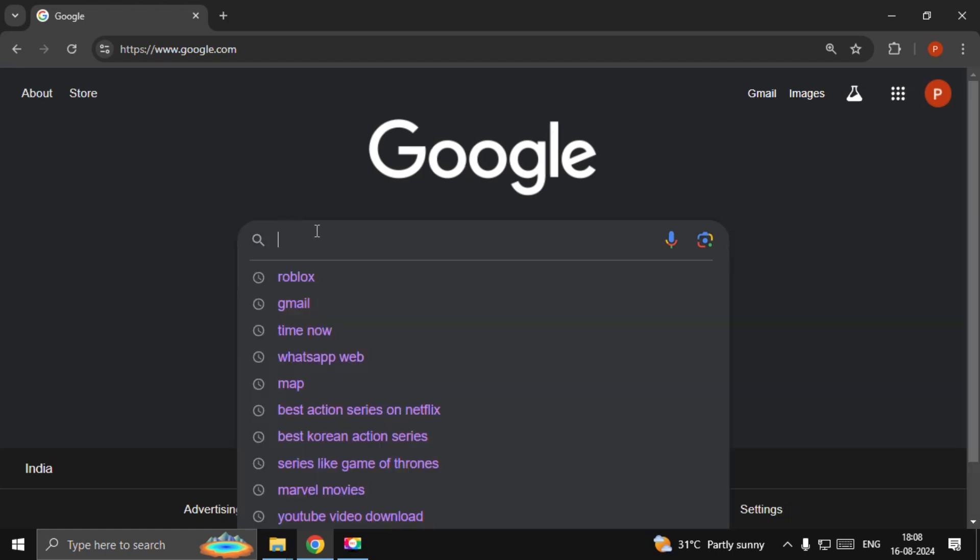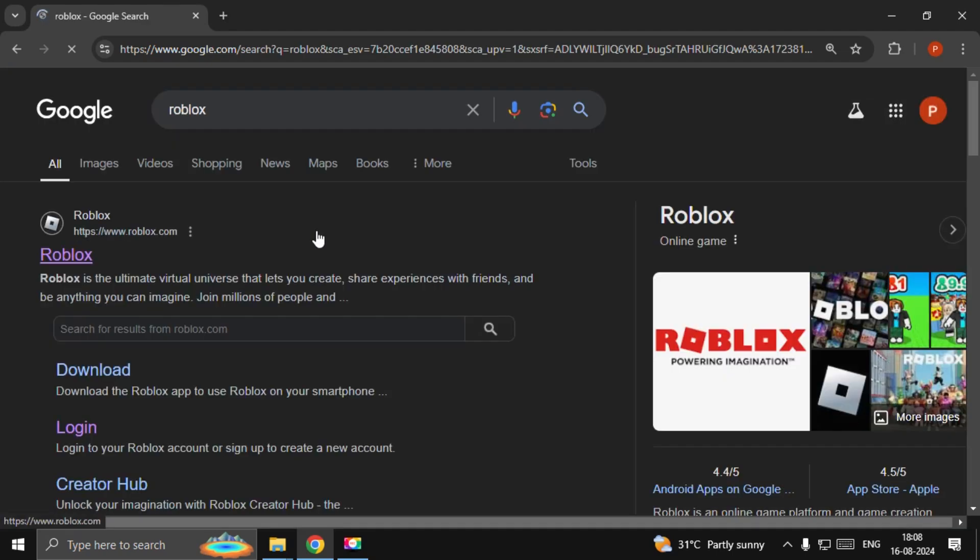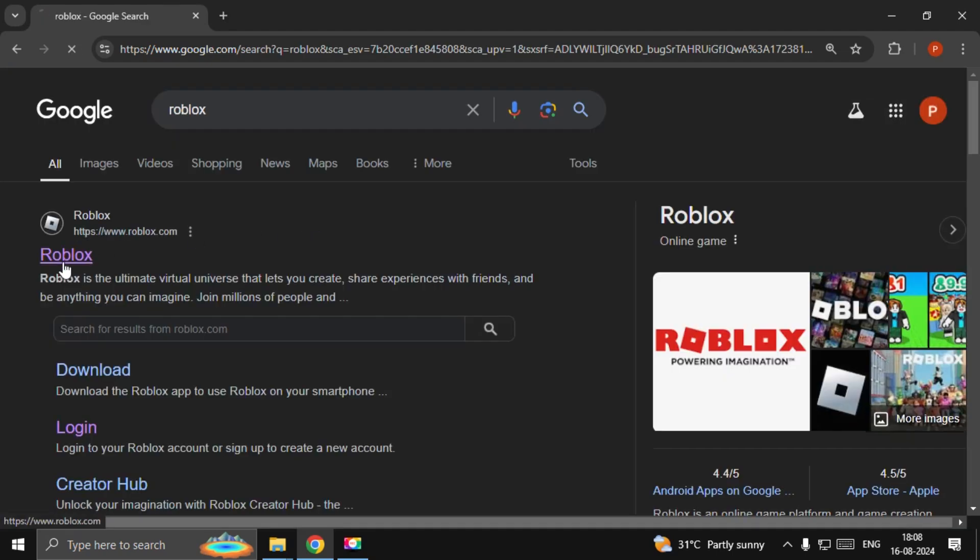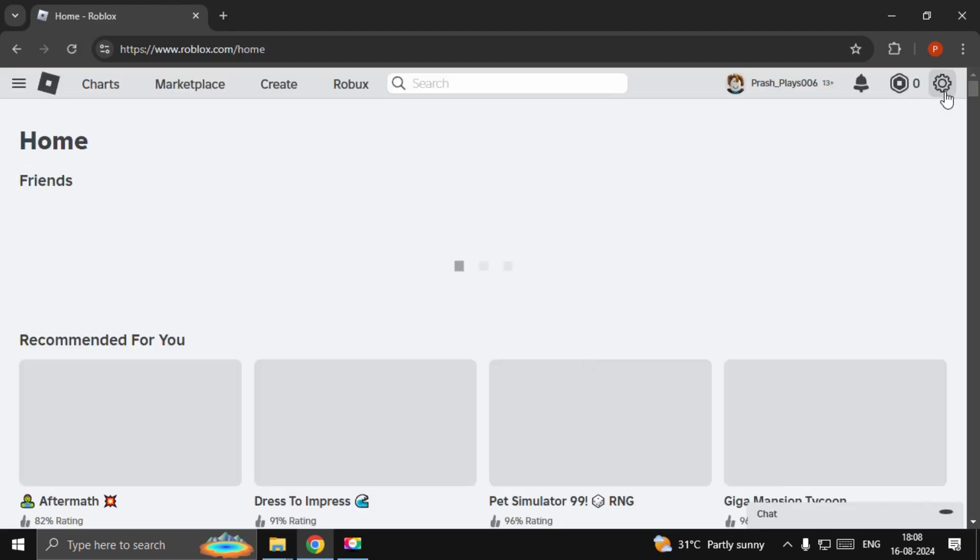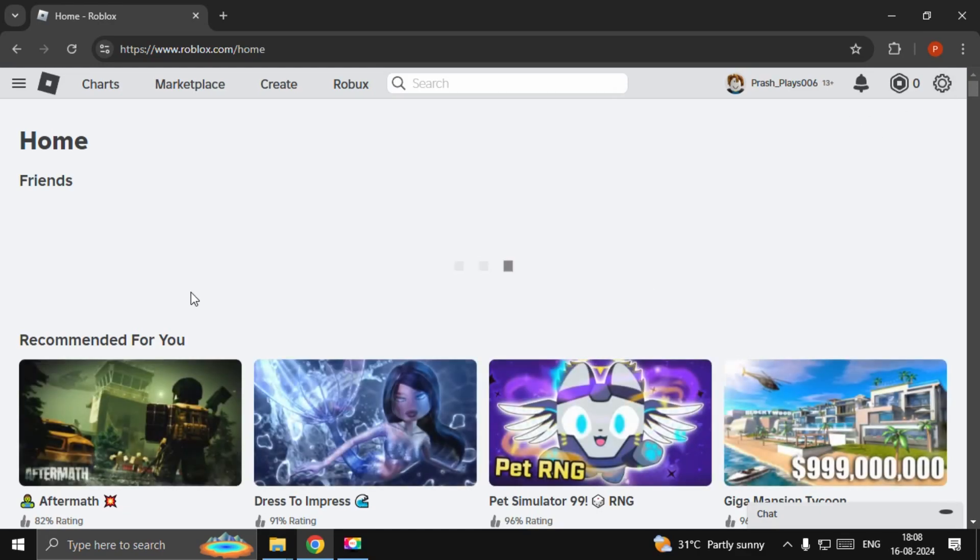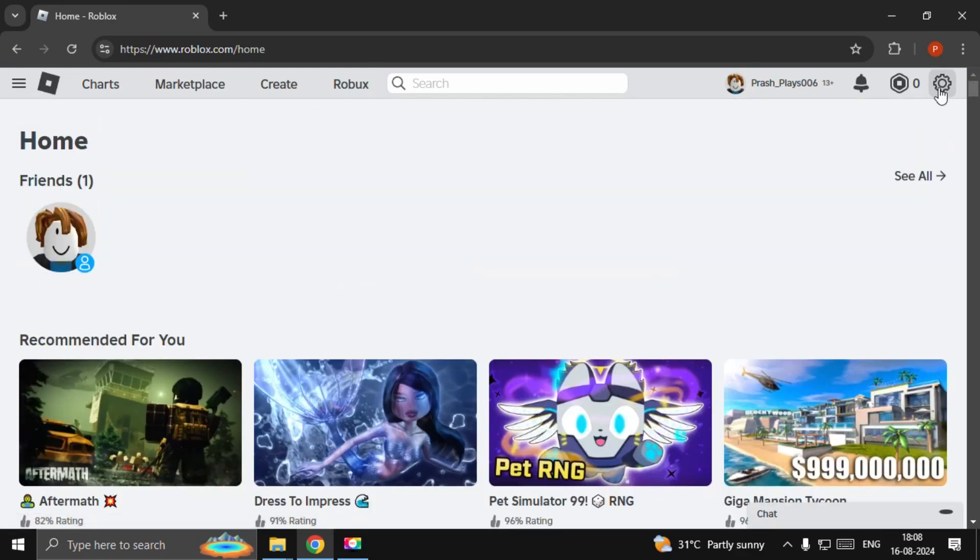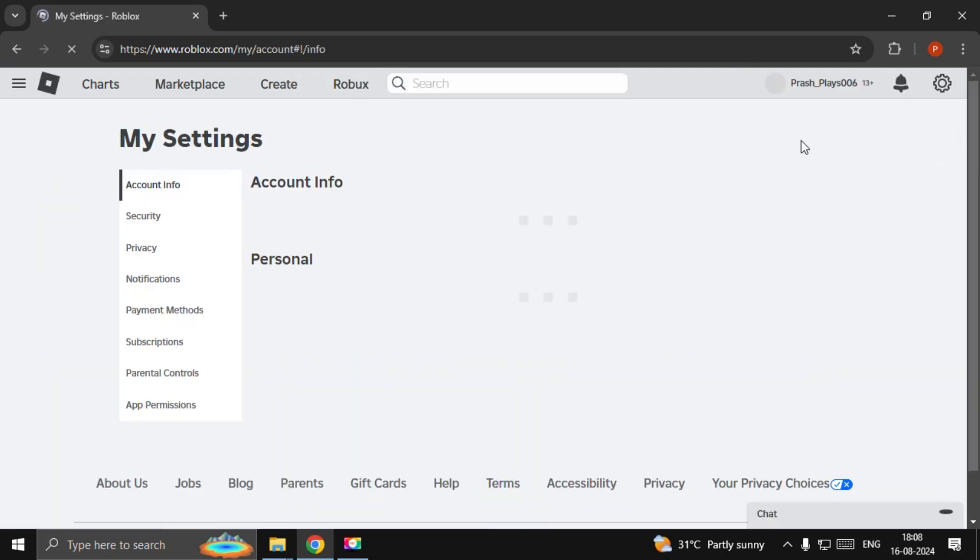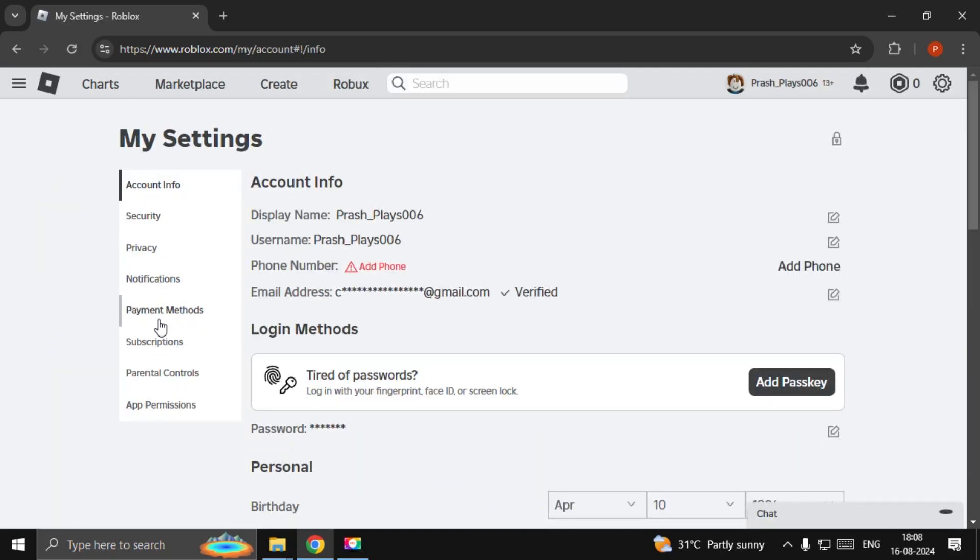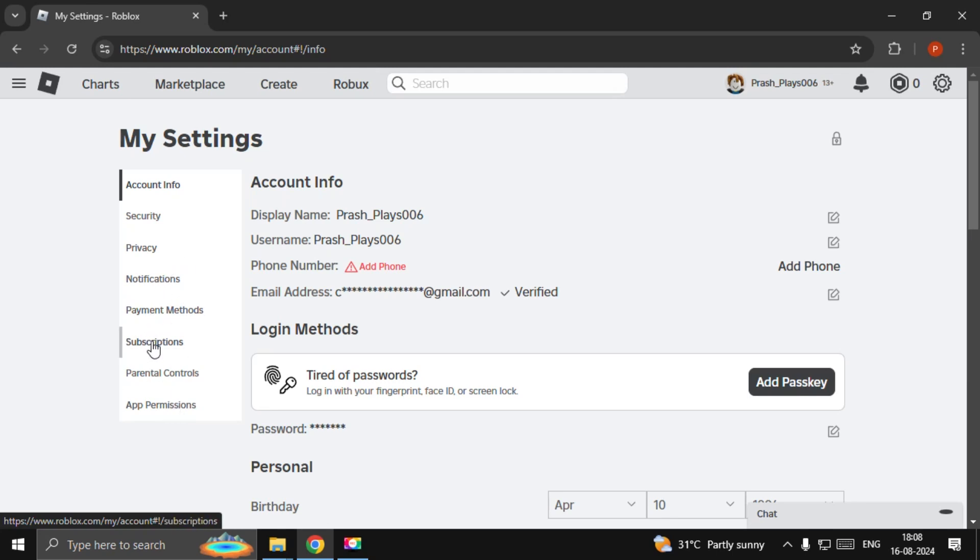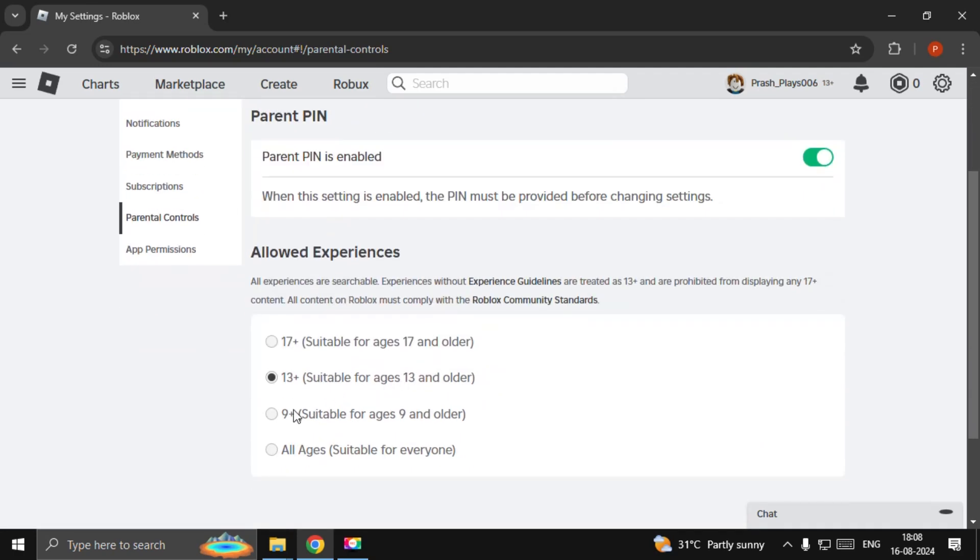Then type Roblox and go to roblox.com. Once we're here, we need to simply click on Settings. Open Settings, and from here we need to go to Parental Controls and then scroll down.